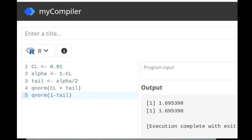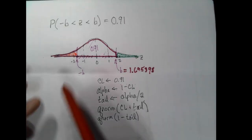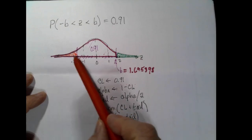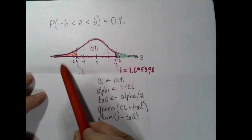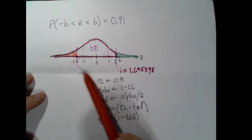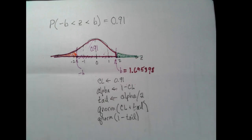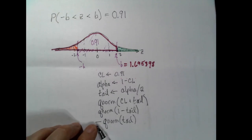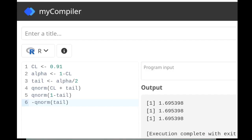One more approach: we know the little red area in the left tail has area equal to 'tail'. So qnorm(tail) tells us what negative b is. Therefore, b equals the negative of qnorm(tail). All three methods — qnorm(CL + tail), qnorm(1 - tail), and negative qnorm(tail) — return the same result of 1.695398. Those are our six probability calculations you need to be able to perform based on a standard normal distribution.